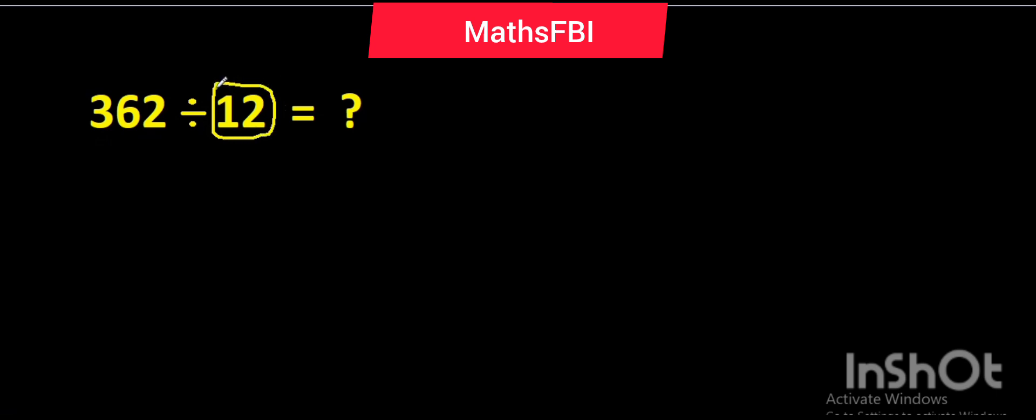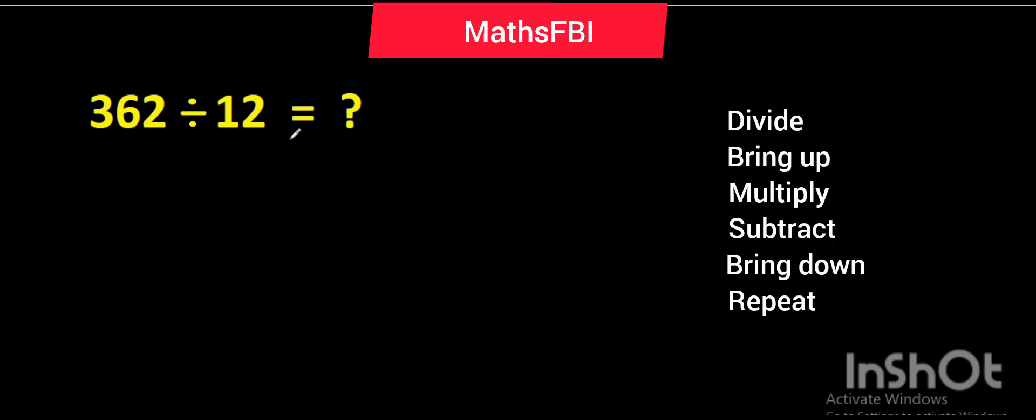So without further ado, let's provide solution to this problem. As usual, the criteria for solving long division is: first divide, second bring up, multiply, subtract, bring down, and repeat the process. That's what we'll be doing right now.